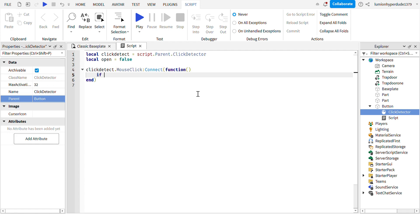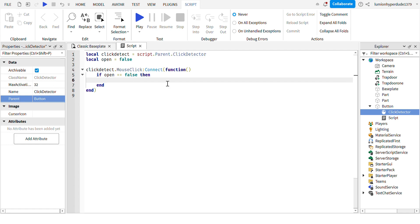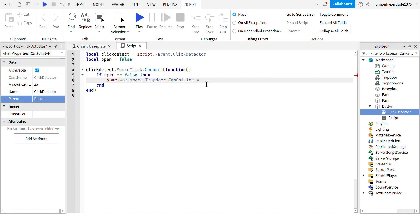So next, we're going to write clickdetect.MouseClick:Connect(function). We don't have to write anything in these brackets this time. And then we'll write if open equals equals - you have to do two equals because that's what you do for those stuff in if statements - and then you write false. I'm going to write game.workspace.trapdoor.CanCollide equals false because the trapdoor is the one that's already able to be seen. So then it's going to turn it to false.